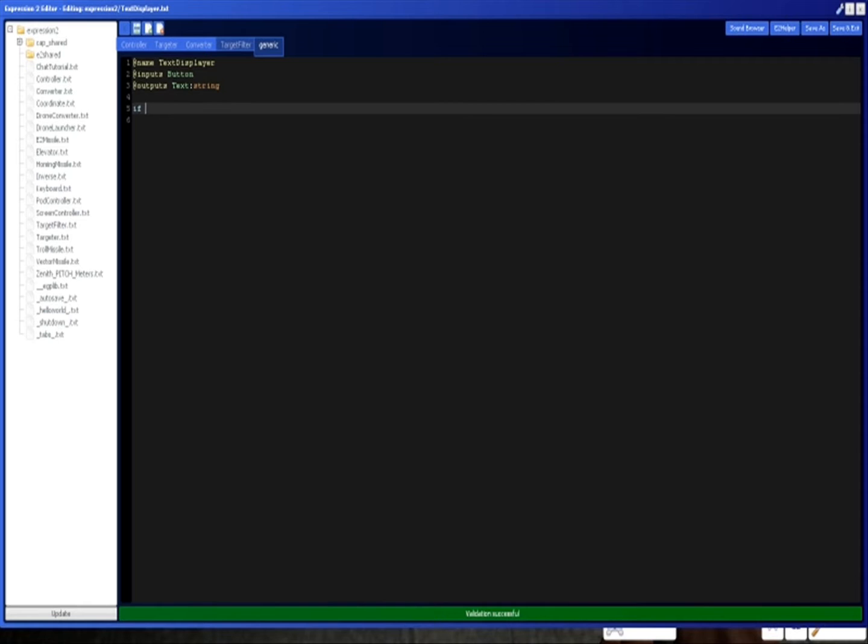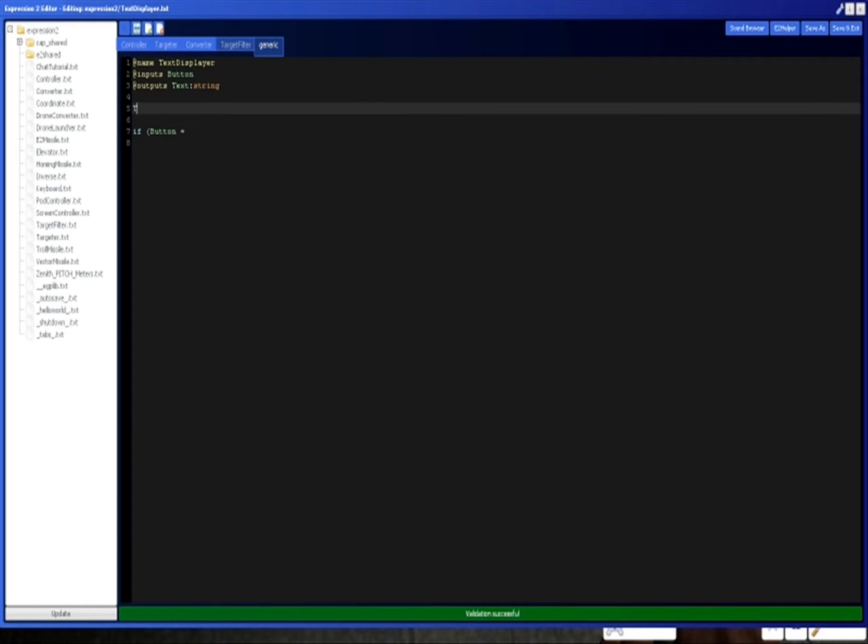So what we're going to do is if the button. Now the text is a string, that means text can contain any data such as hello, the ship is on fire. I know that's some bad typing, but whatever.